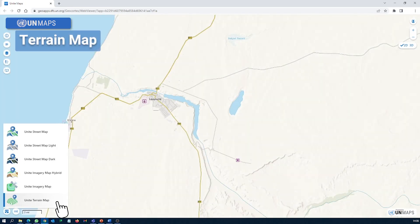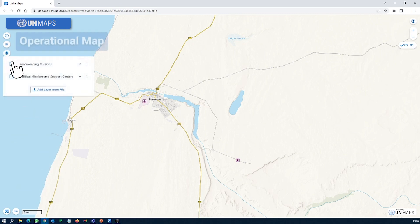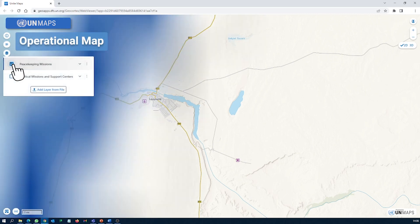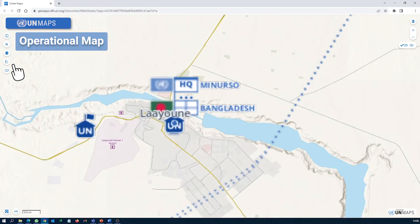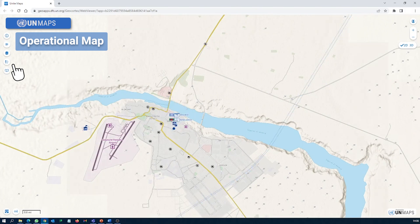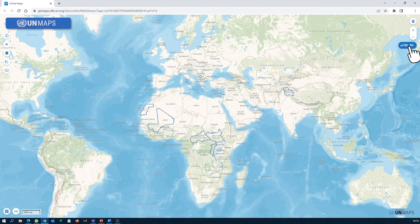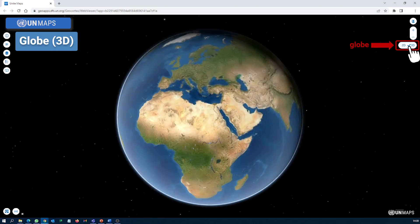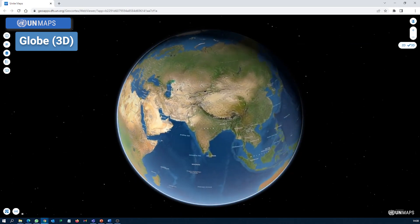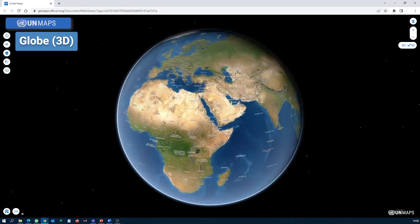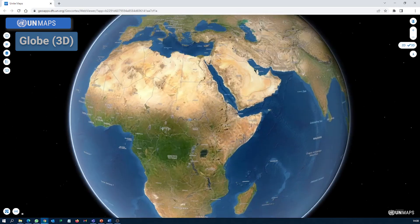The terrain map depicts all physical features including mountains and forests to better understand the terrain. The operational map shows where all UN activities, operations, and locations occur. The globe is the best way to see patterns, trends, and non-obvious relationships in a 3D environment.